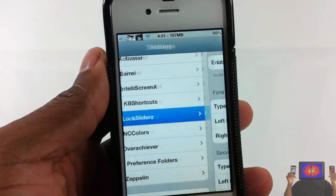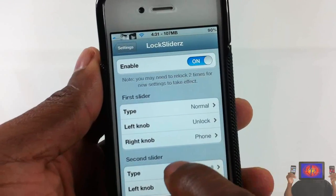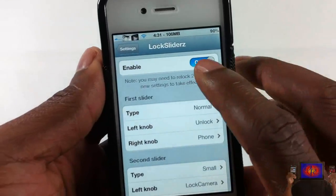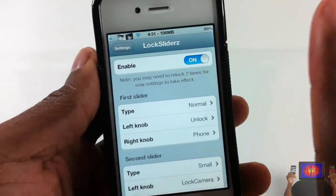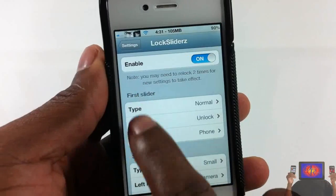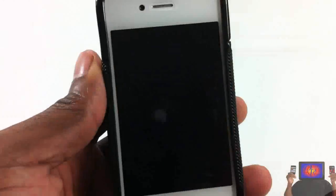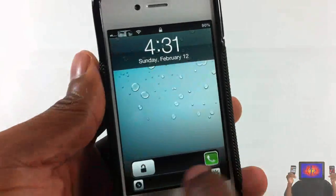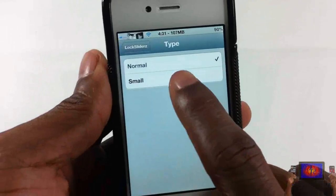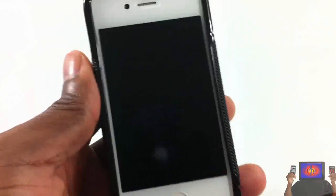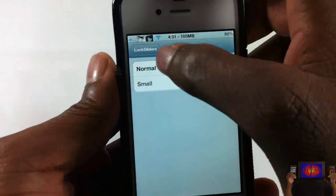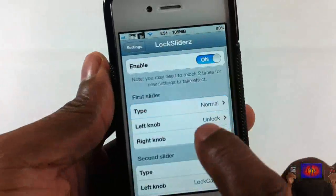I'm gonna touch on it, and in here you have a number of settings. There's an enable and disable for the tweak — that's always a plus for me. This is the first slider, which is the one on top. You can make it small or you can have it big — I like to keep the top one big.